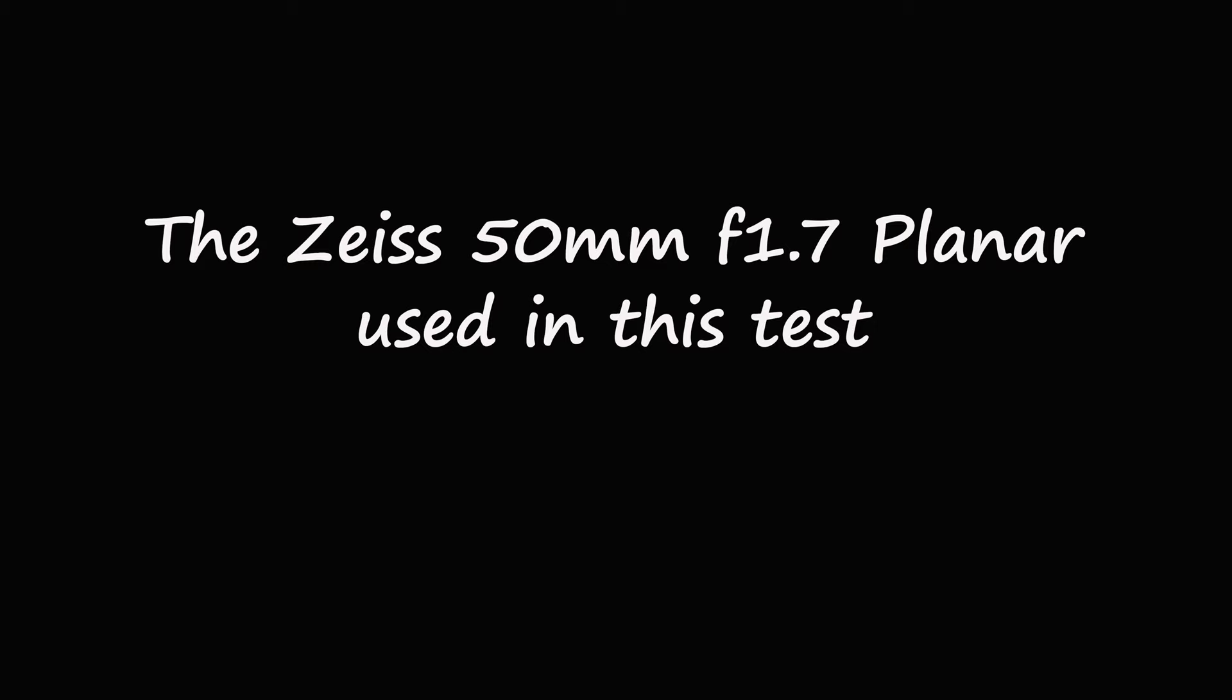The lens I used in this comparison test was the Contax Zeiss Plan R 50mm f1.7. The lens was set to an aperture of f5.6.